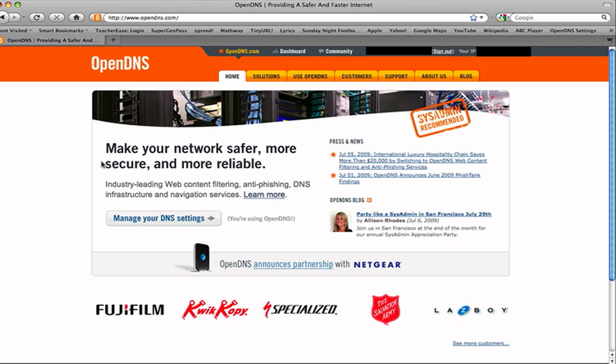But it also makes your network safer and more secure, and really gives you a lot more control over what you allow. So industry-leading web content filtering, anti-phishing, DNS infrastructure navigation services.